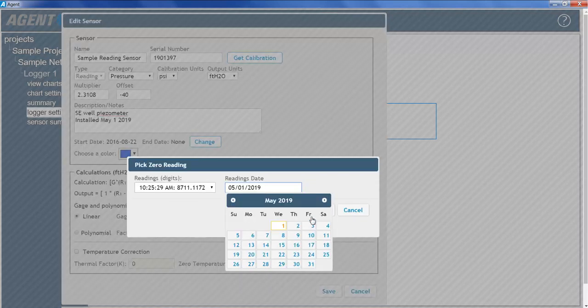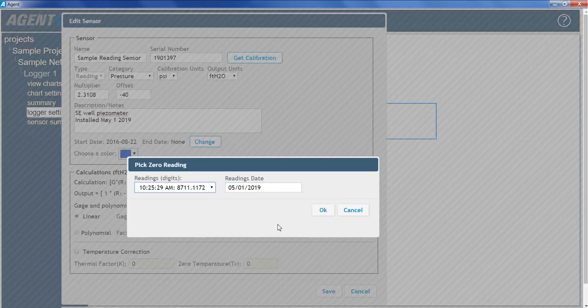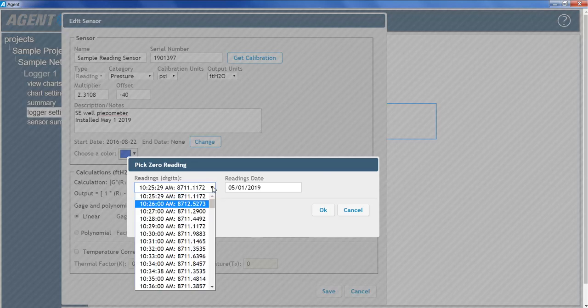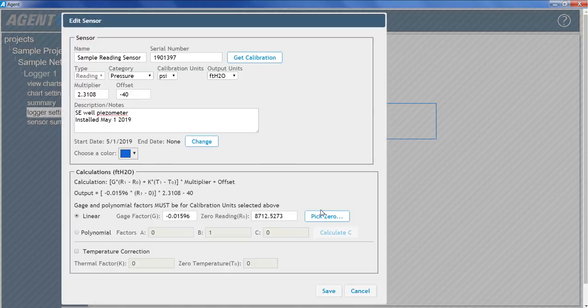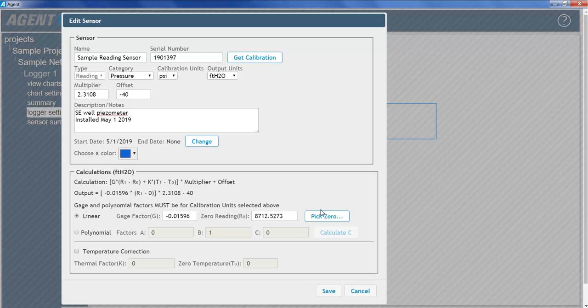Select the date the initial zero reading was taken. Then select the applicable reading from the list. And then click OK. It is very important to enter an accurate on-site zero reading. This reading will be used for all subsequent data reduction. Make sure to prepare the sensor for the reading as described in the sensor manual. Consult the sensor manual for more information on establishing an initial zero reading.